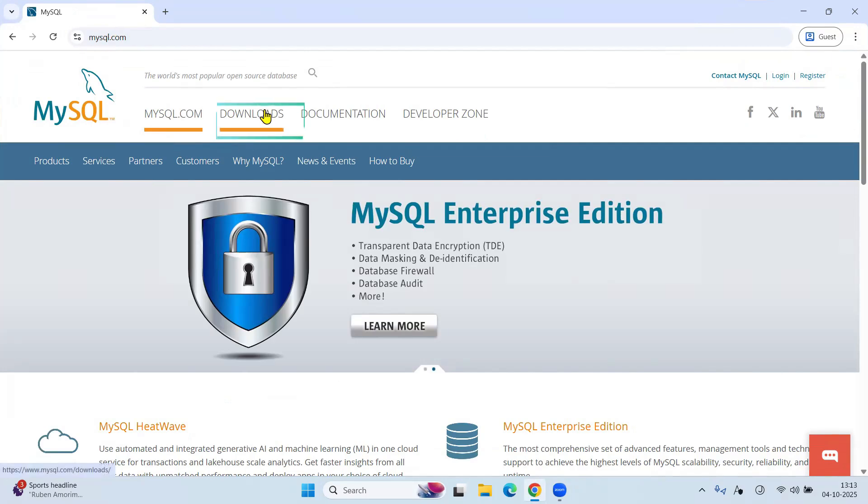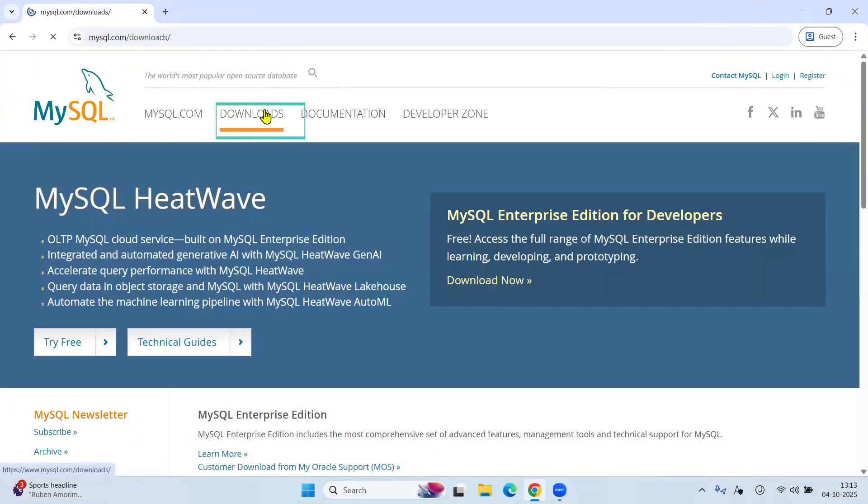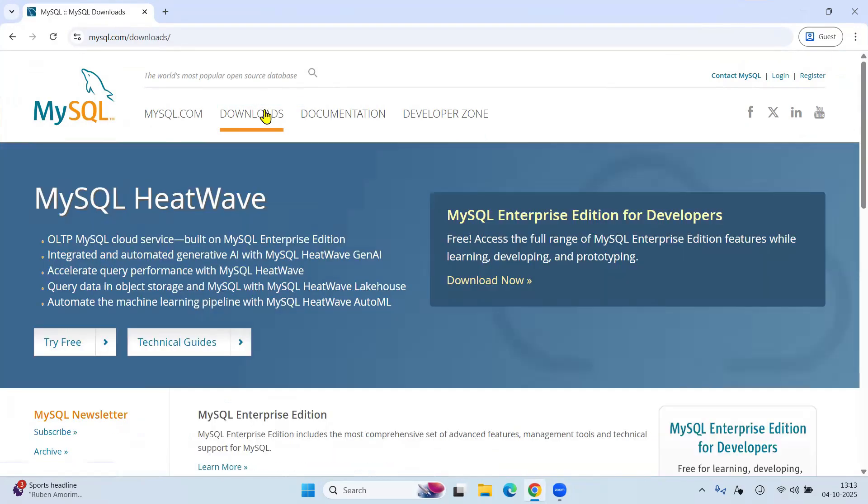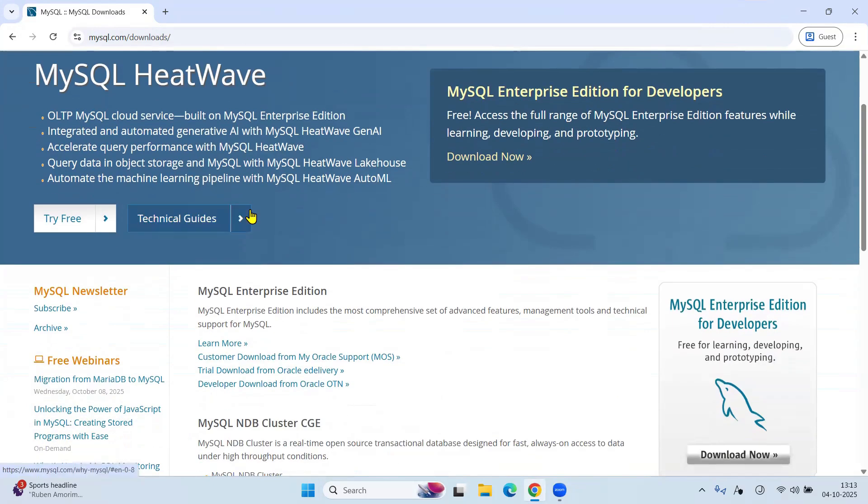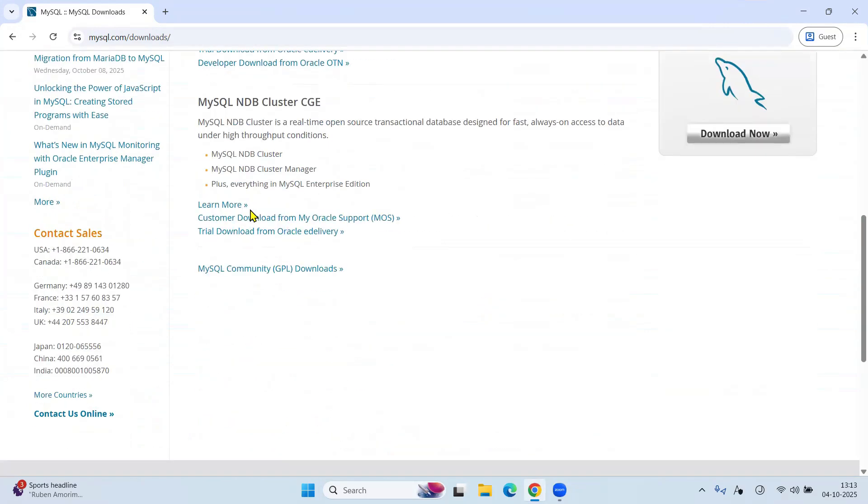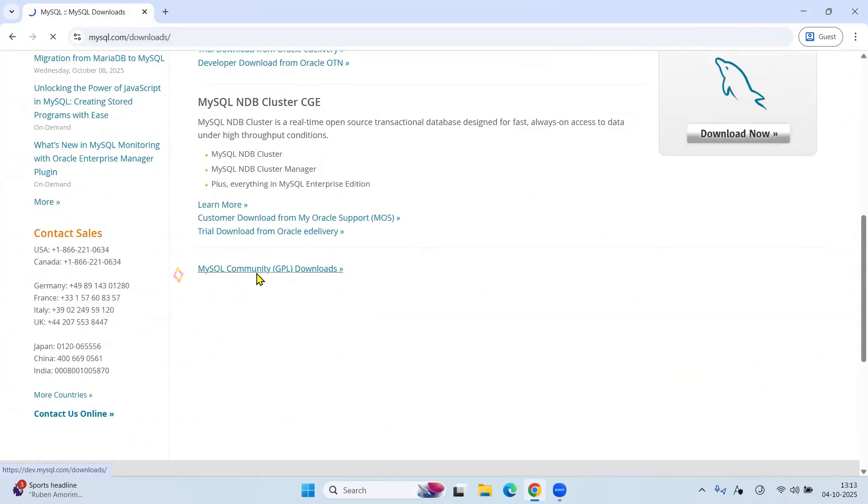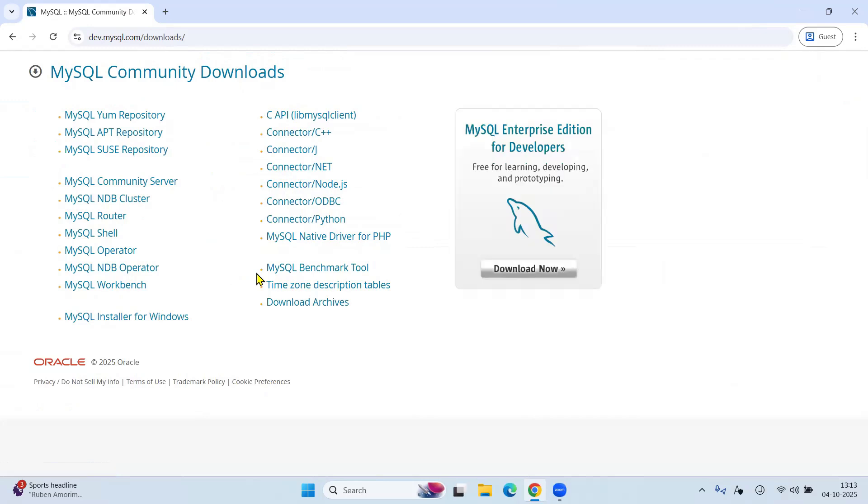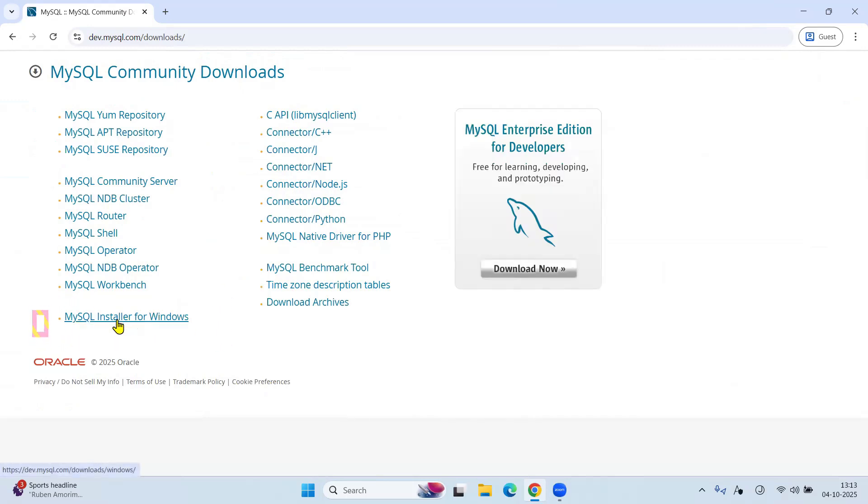Now click on Downloads. Go below and click on MySQL Community GPL Downloads. Here, click on MySQL installer for Windows.